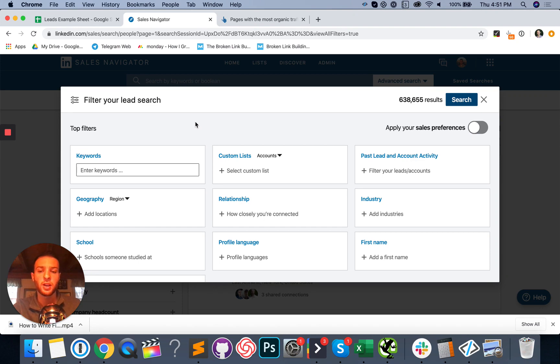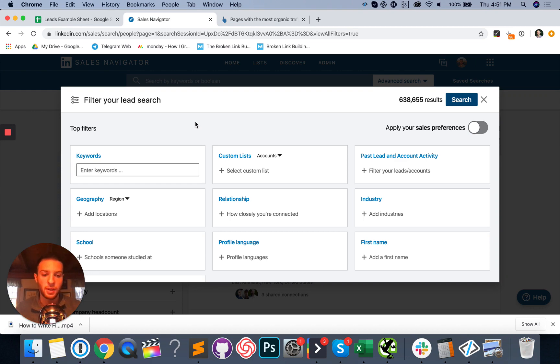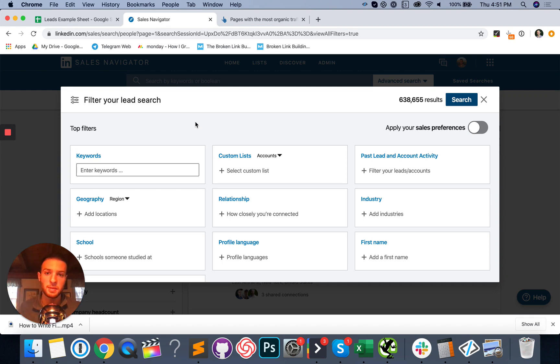So what you're going to do here is enter in your specific target audience. So this is super important. You need to know who you're selling to. And you need to know the niche, the role, the size of the company, everything. And just so you know, SaaS is not a niche. Startups is not a niche. Neither is restaurants. You got to get super specific.